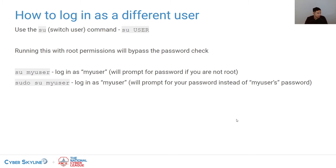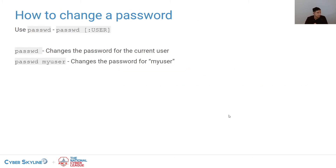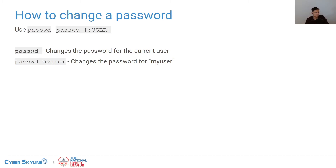To change passwords, use the passwd command. Typing passwd by itself changes your own password. If you specify someone else's username, it changes their password. If you're root, you can change other people's passwords directly. If you're not root, you'll either need to type in their old password first, or it simply won't work.